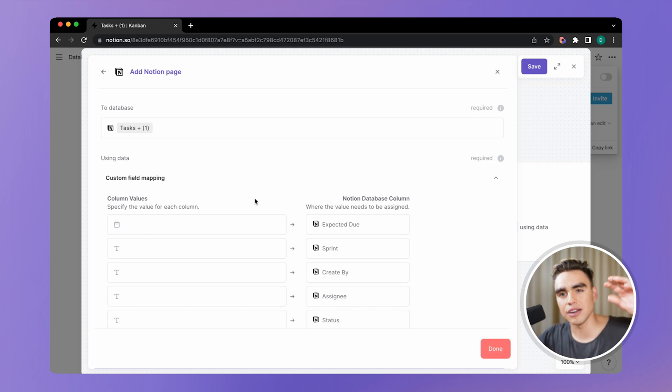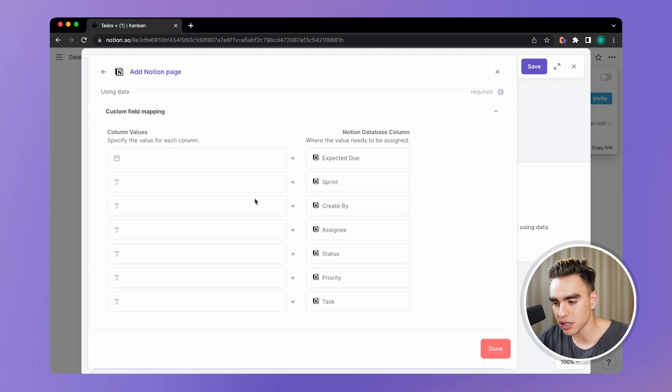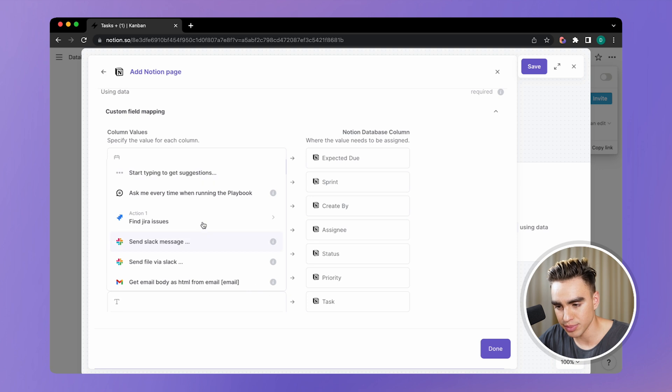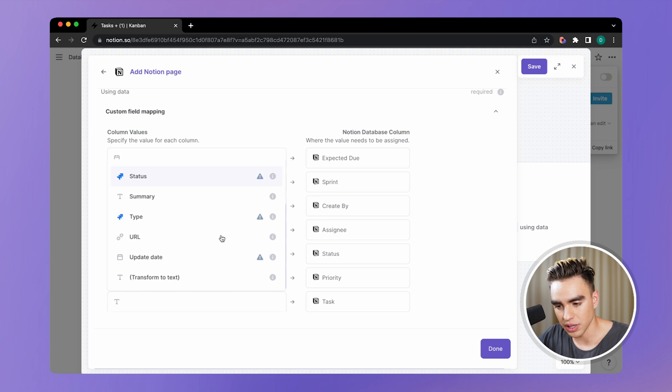We want to map the data from action one to action two. Here you get to specify the fields and how they would match between each other. It's called data mapping.